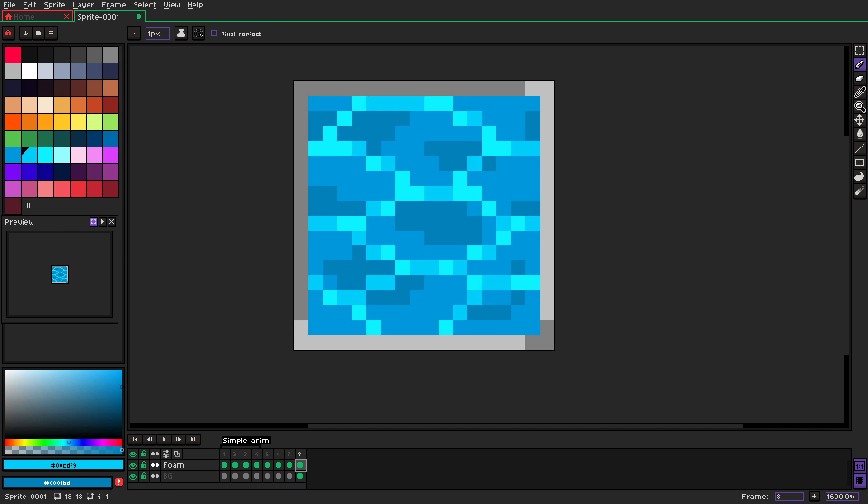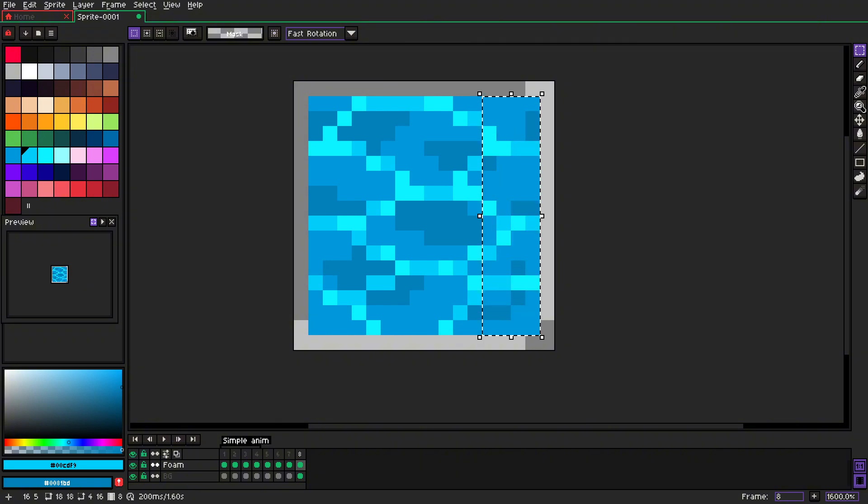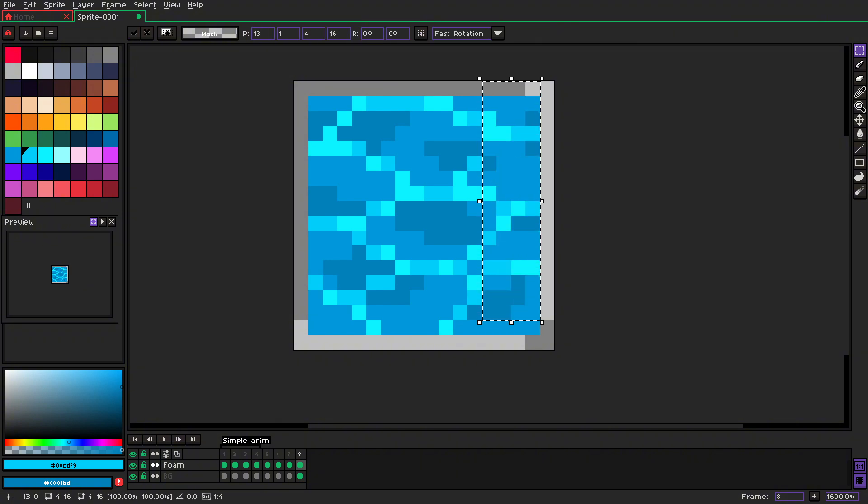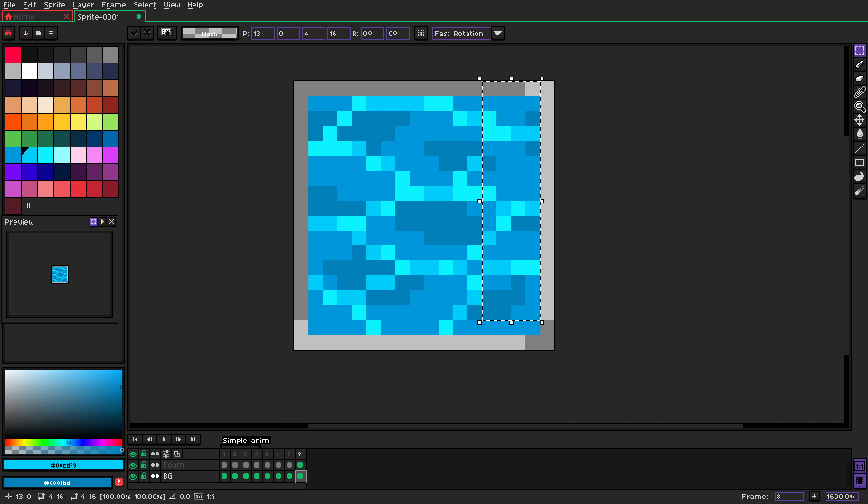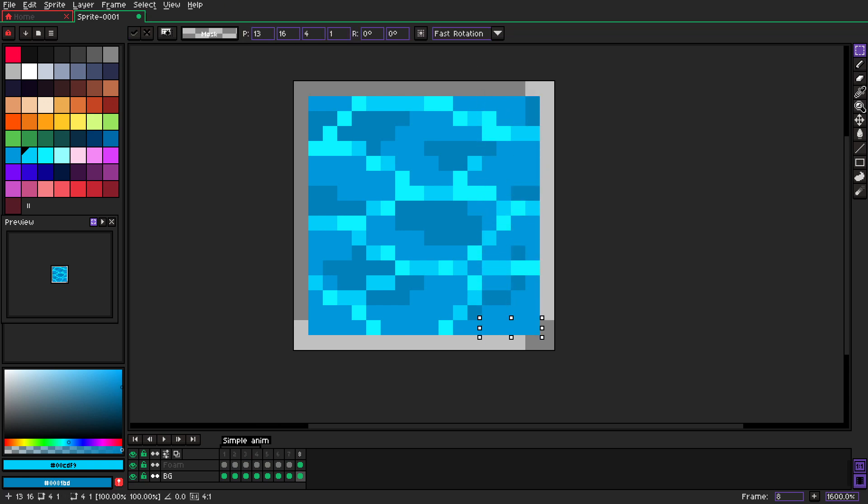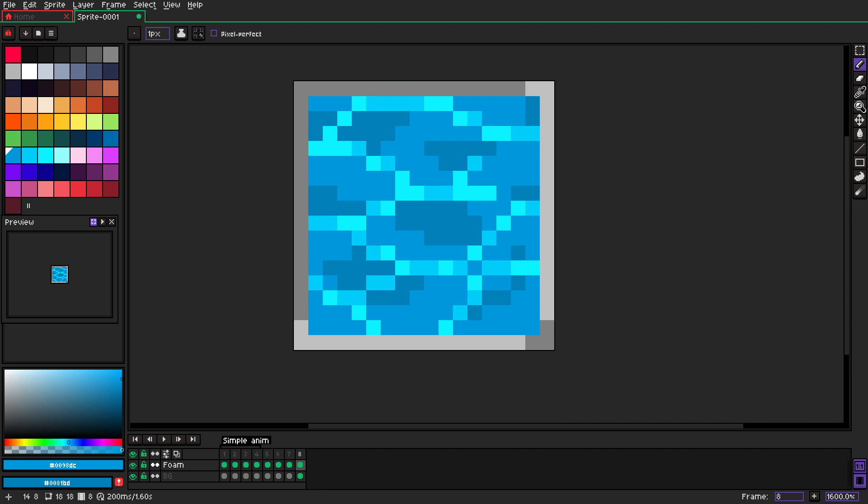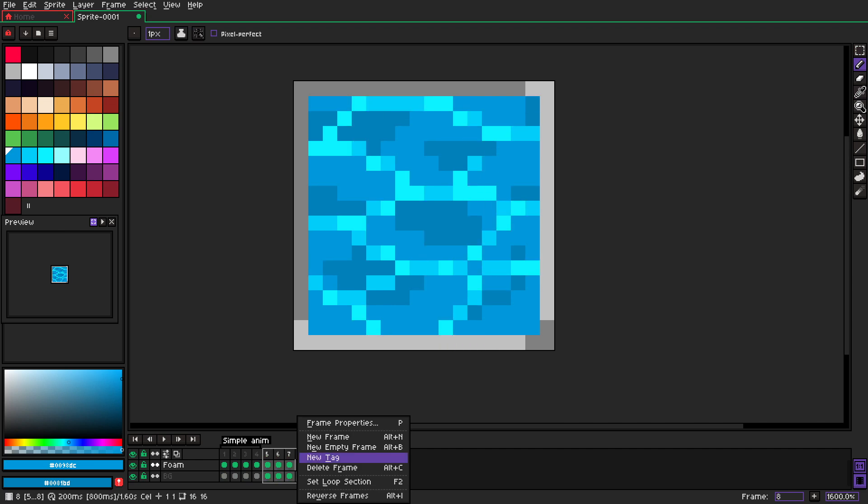And we go to the last frame, we grab four pixels again, we move them up, we move them up, and we take them down. We don't have any foam here, and of course we just clean them up a little bit.